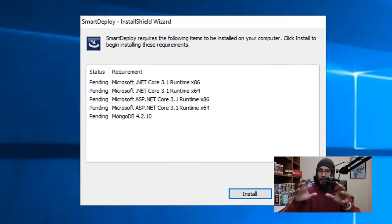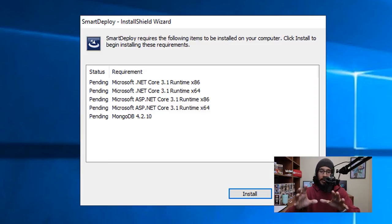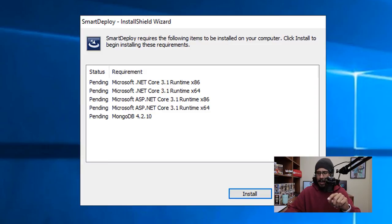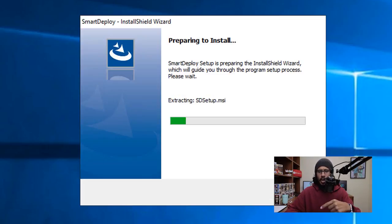It's going to automatically scan your machine and download and install the prerequisites for this particular software. I love that. And click on Install. Once everything is done downloading and installing, it's going to start launching and prepping up to install SmartDeploy on your machine.